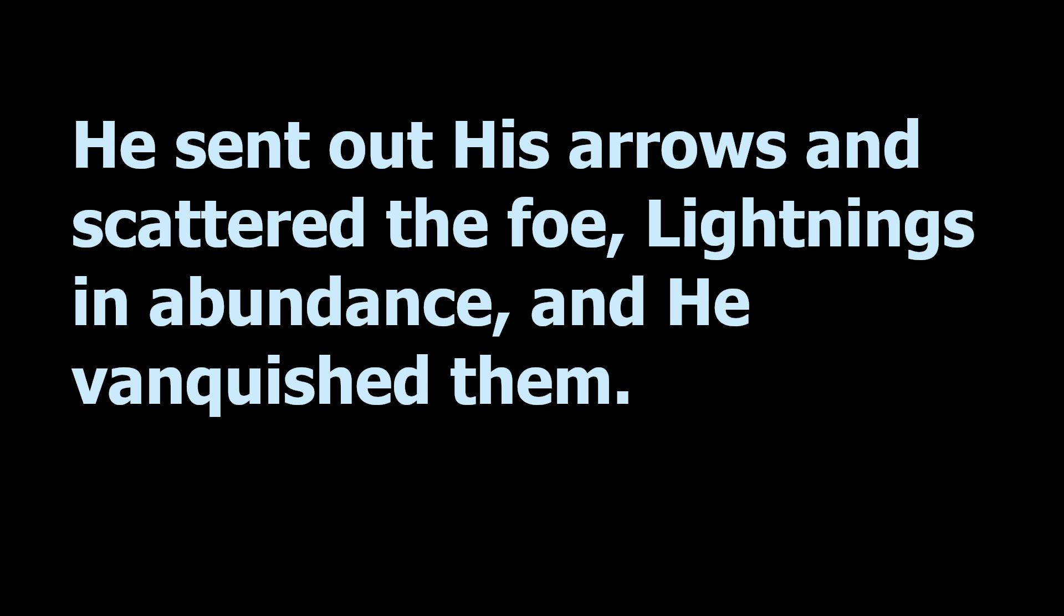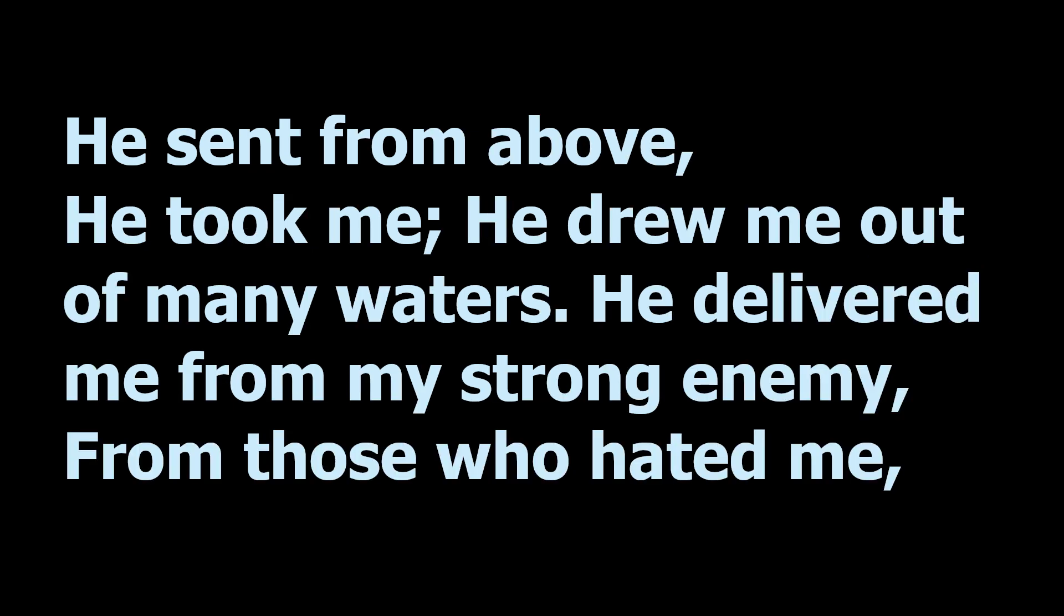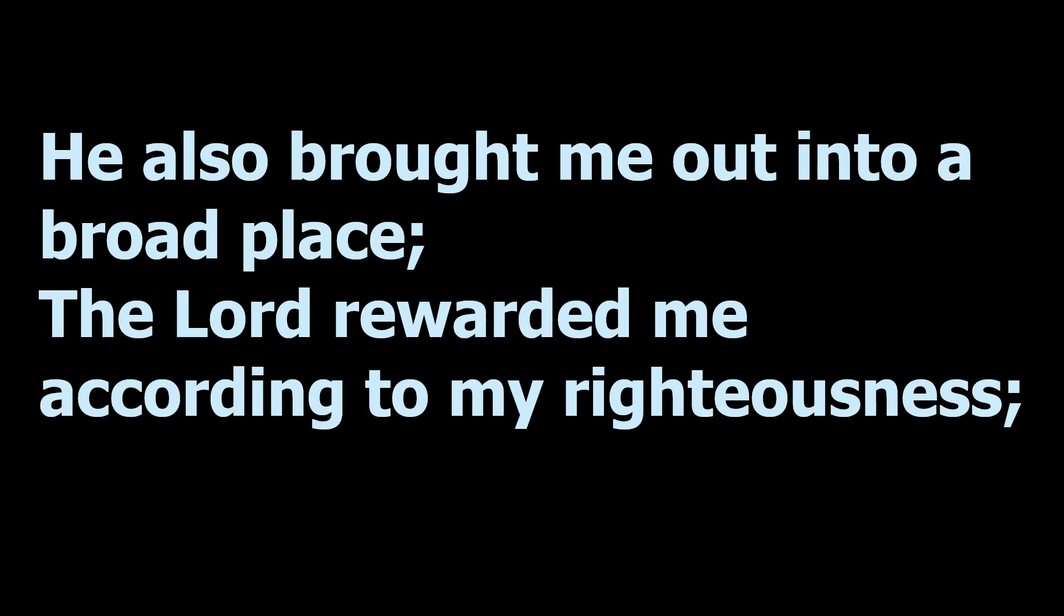He sent out his arrows and scattered the foe, lightnings in abundance, and he vanquished them. He sent from above, he took me, he drew me out of many waters. He delivered me from my strong enemy, from those who hated me. And where is he taken? He has also brought me out into a broad place. The Lord rewarded me according to my righteousness.